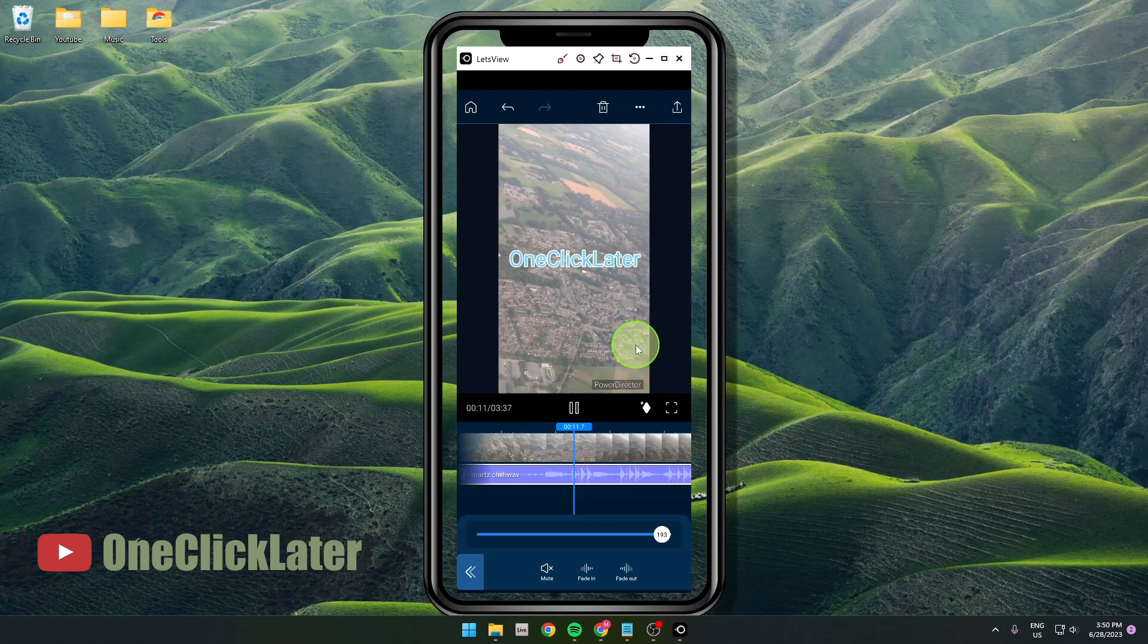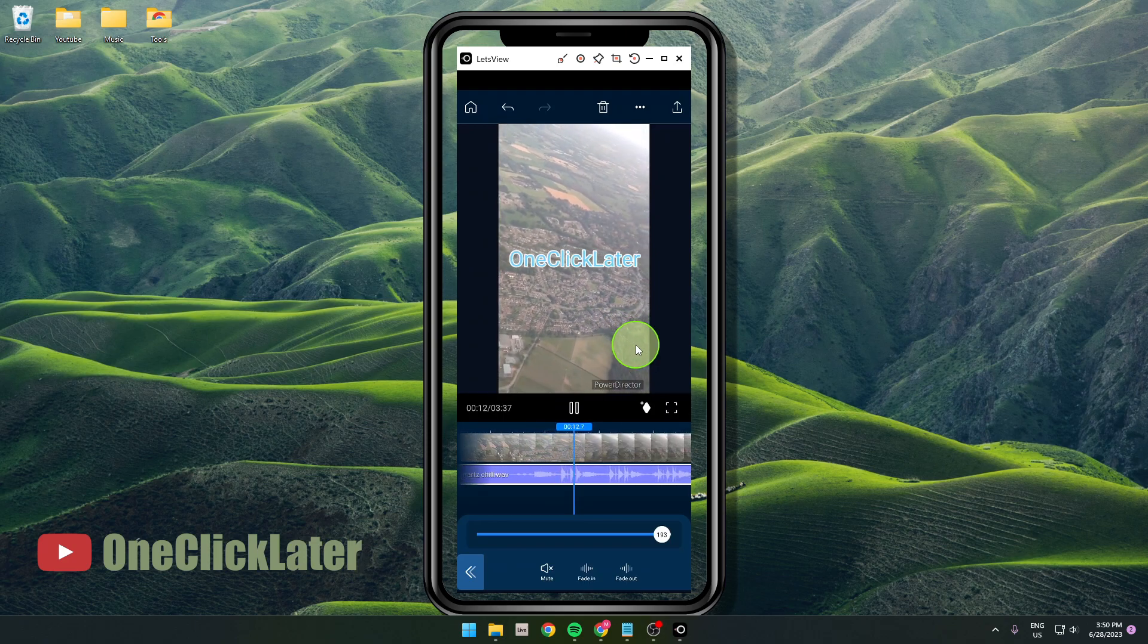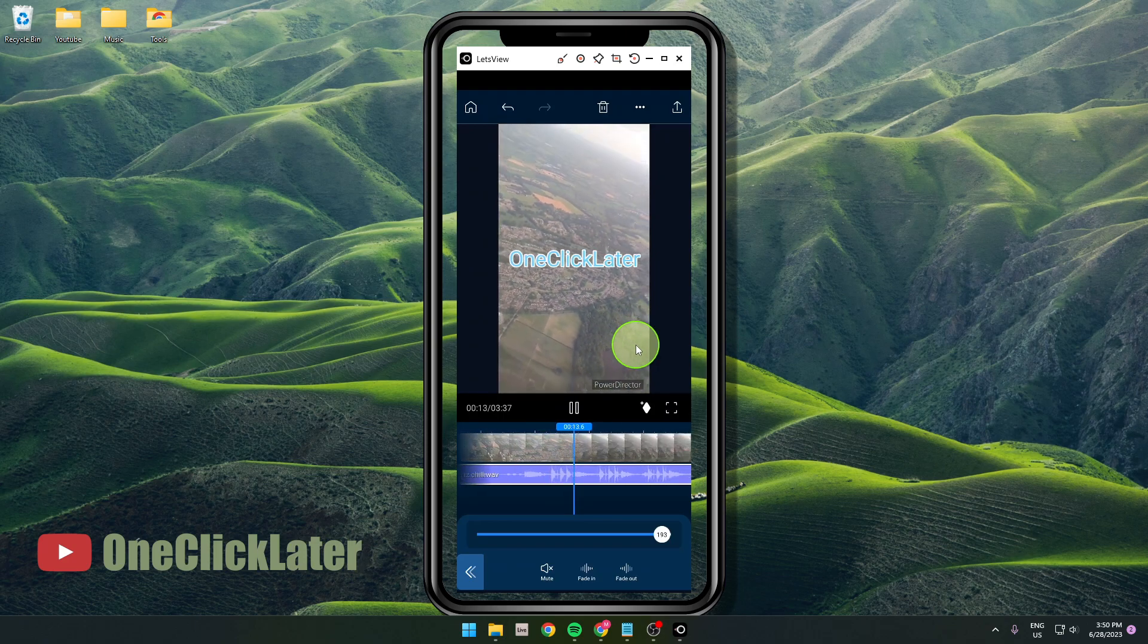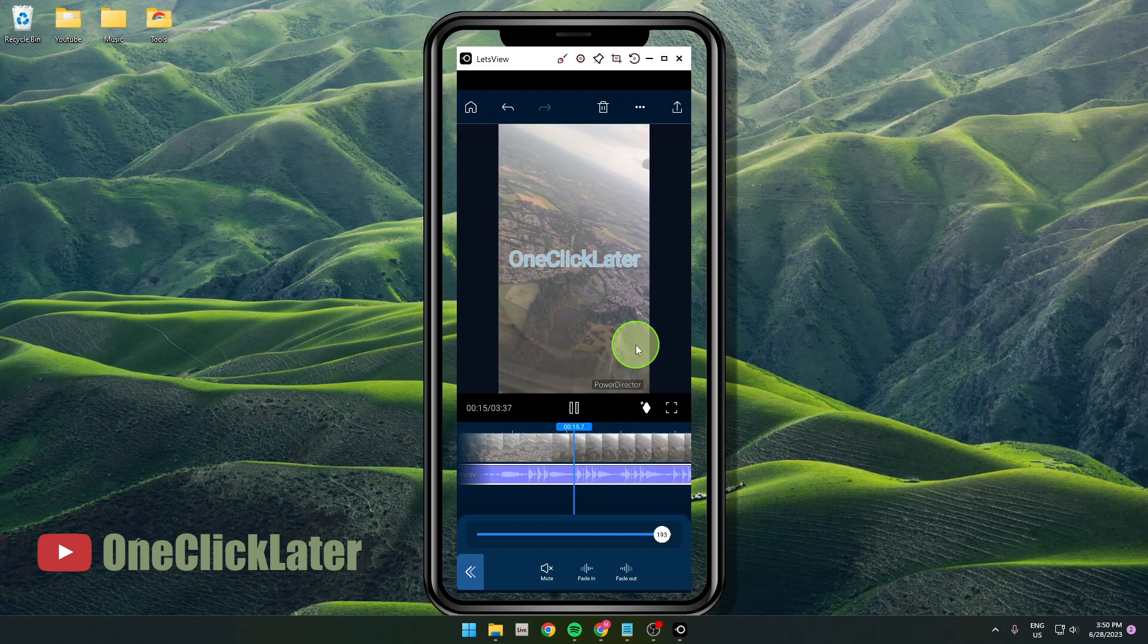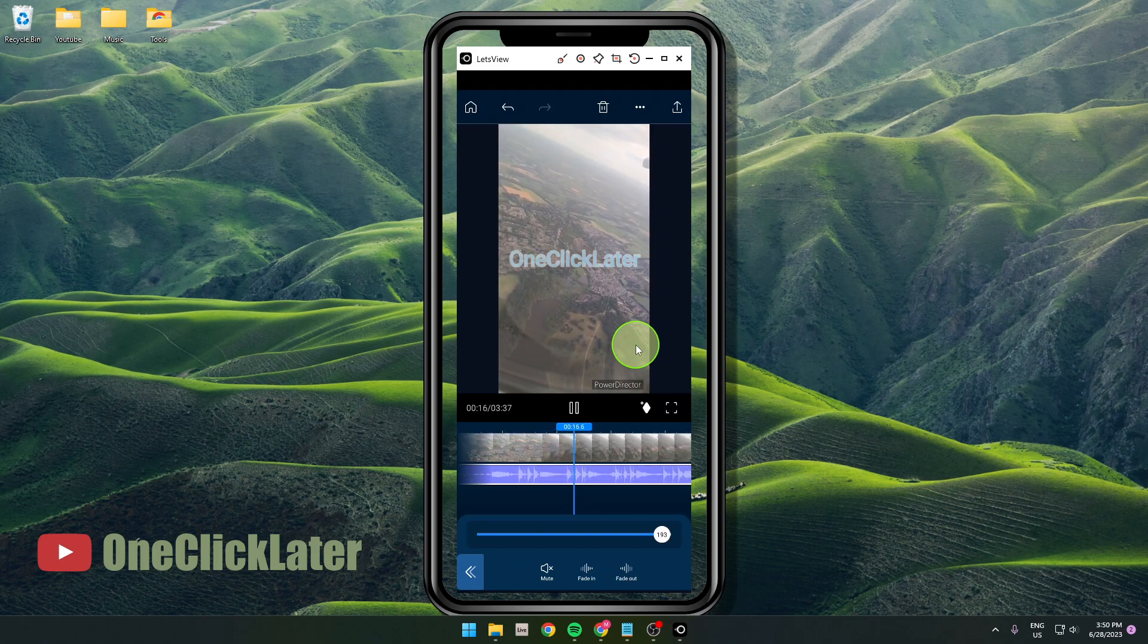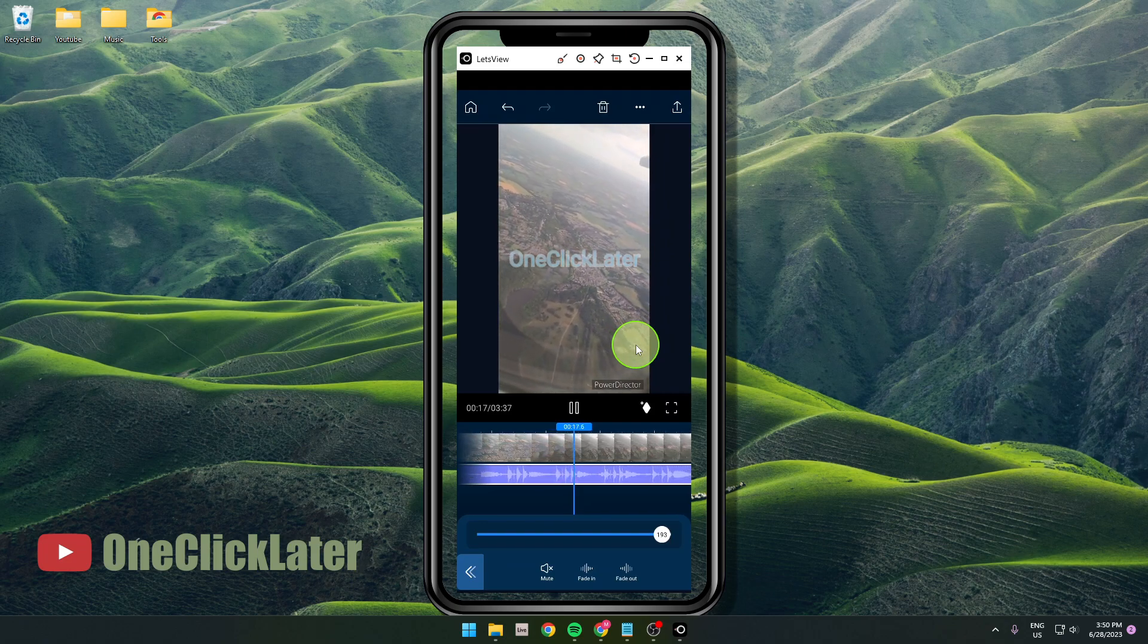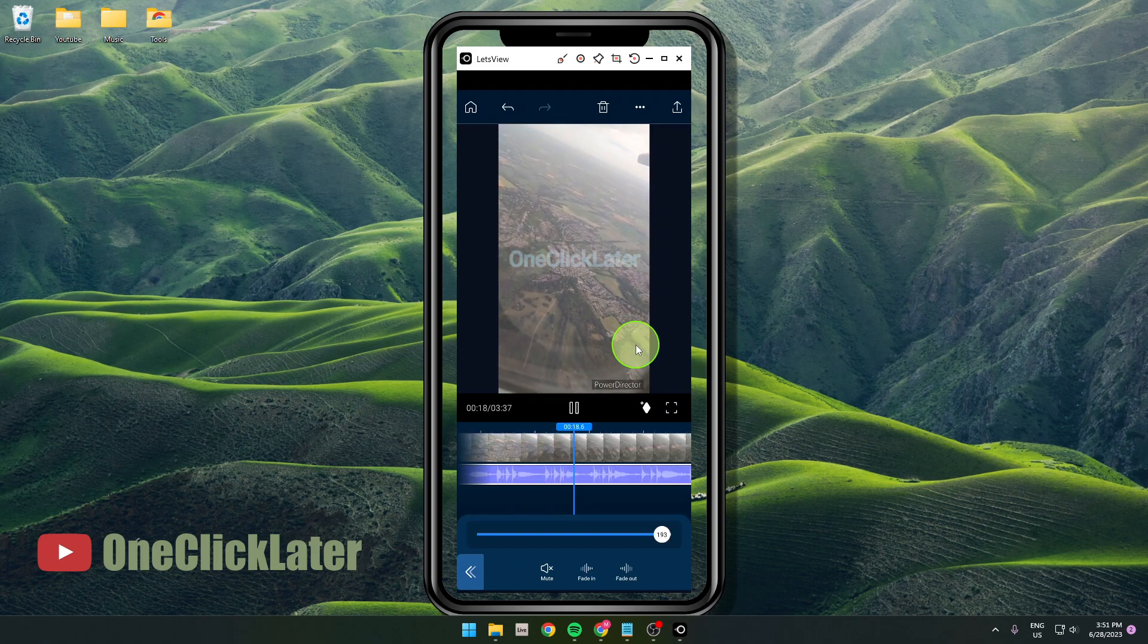Guys, thank you for watching the video. If this video is helpful, please hit the like button, and if you want to support this channel, subscribe. See you one click later. Goodbye.